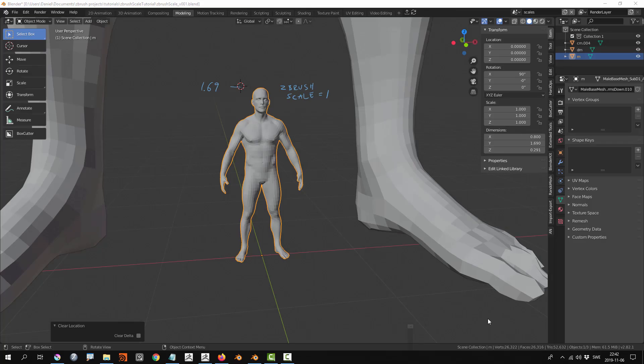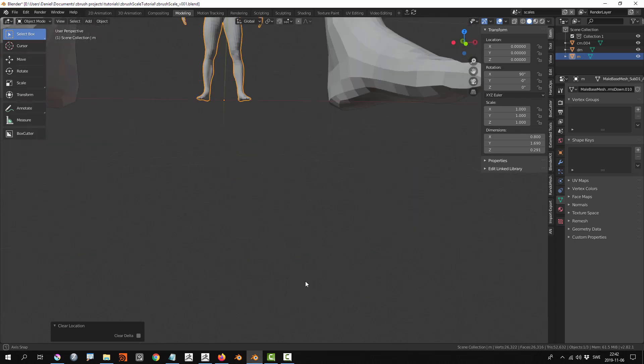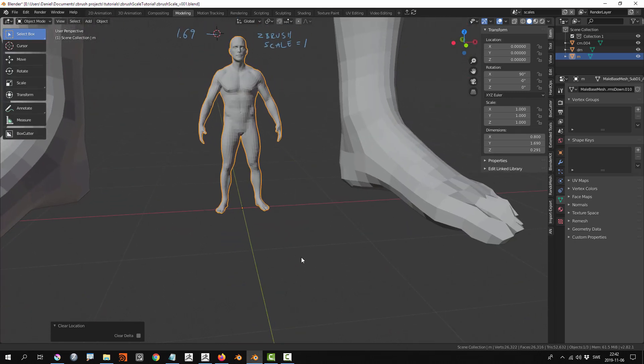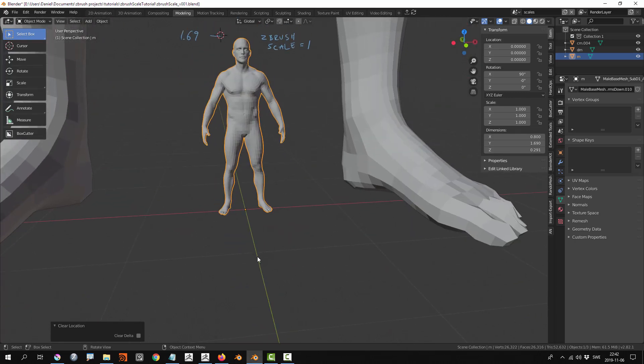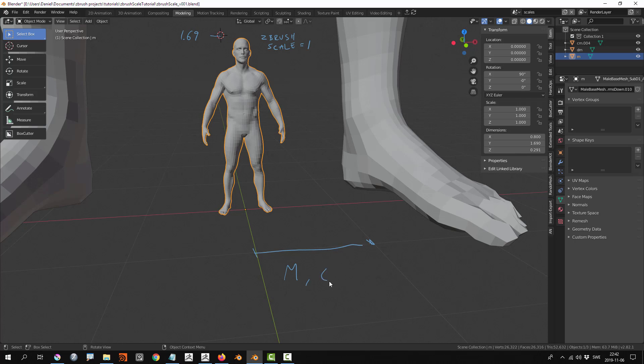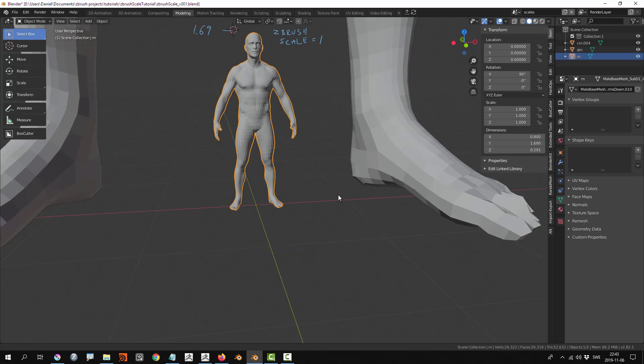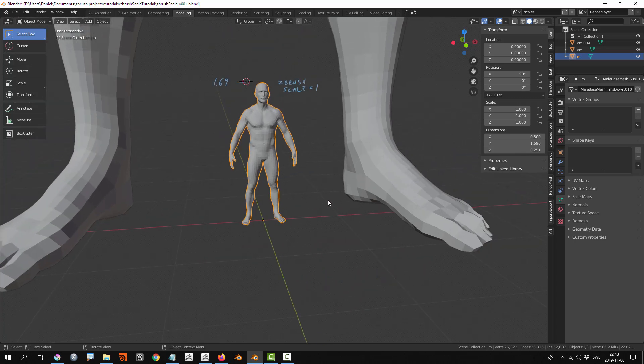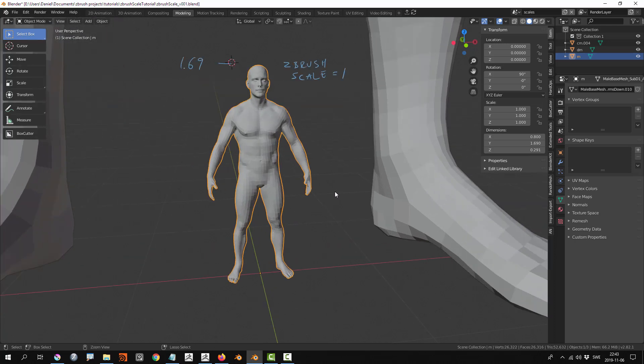When you're working in a project, you start off by choosing what a unit will represent. It can either represent a meter, decimeter, centimeter, or a foot or whatever if you're American.